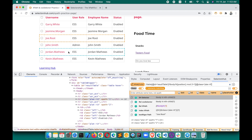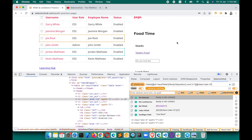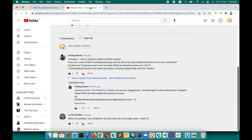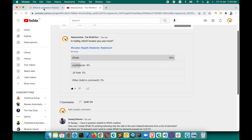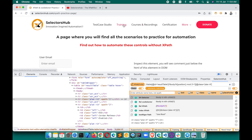XPath is an XML query language so you can keep adding more conditions to your query. This way you can write XPath for tables to select rows at particular positions with particular attributes. I hope this tutorial helped you learn something new — please let me know if you have any specific requirements and I'll be happy to create tutorials for them.